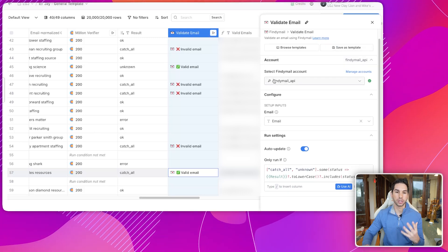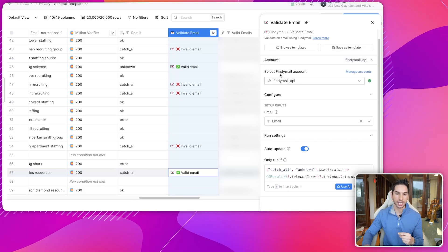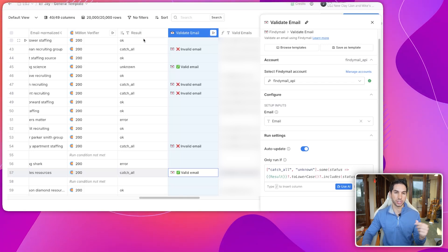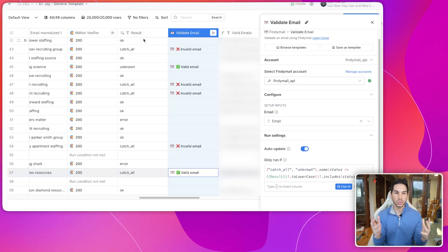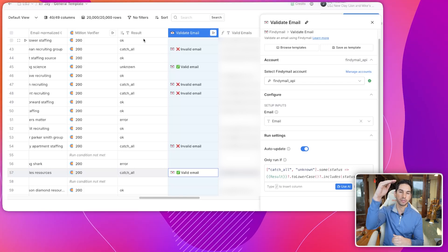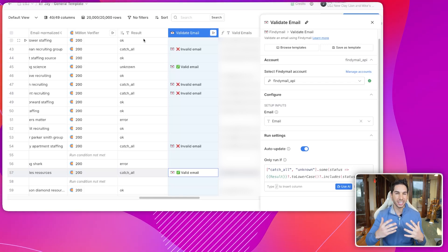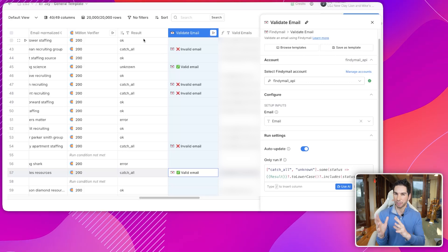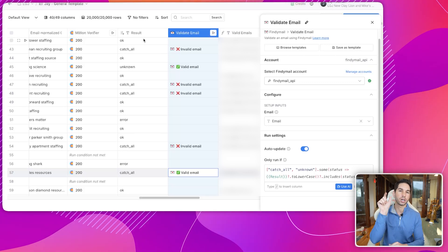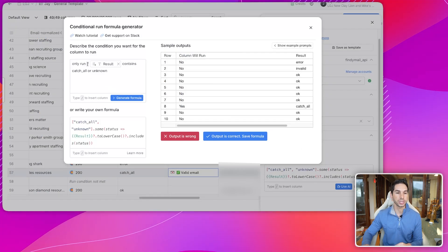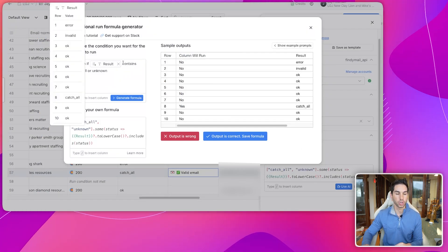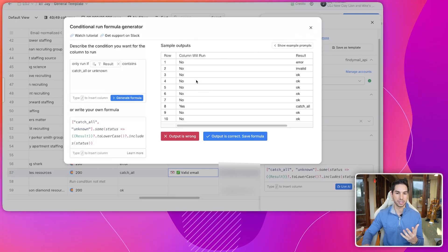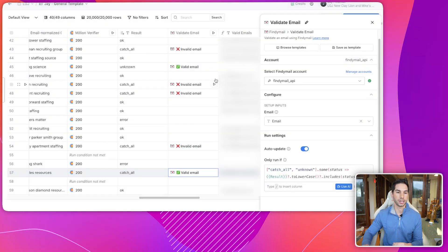Once you've added that enrichment, I'm going to show you how to configure it. I've got my own FindEmail API key inside, and I'm only running this if the result of the first verification was catch-all or unknown. You can use this instead of Million Verifier to verify your entire list, but it's going to cost you a little bit more. That's why I start with Million Verifier and only use my FindEmail credits if it's catch-all or unknown. You'll click Use AI and say only run if the result of that first verification contains catch-all or unknown.